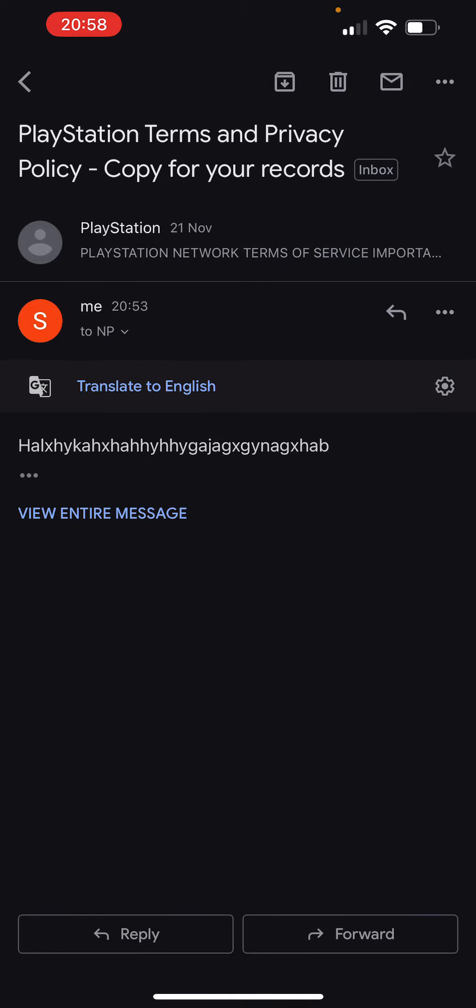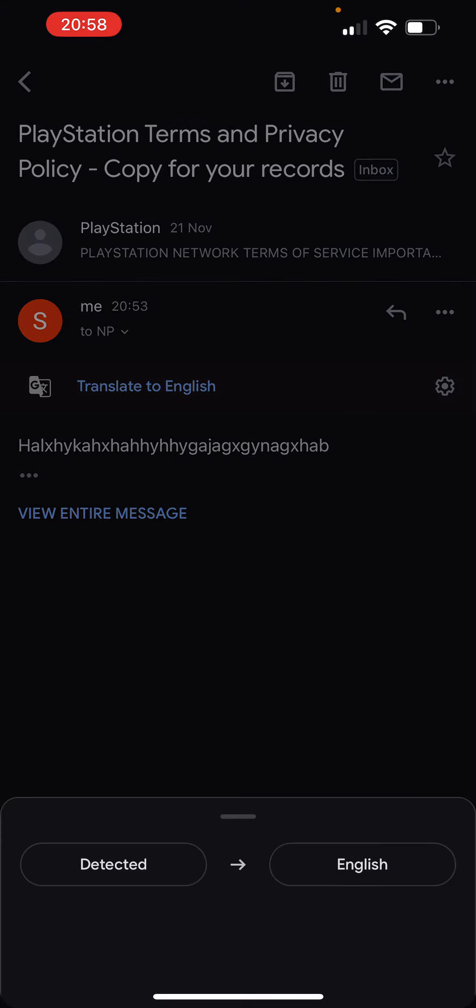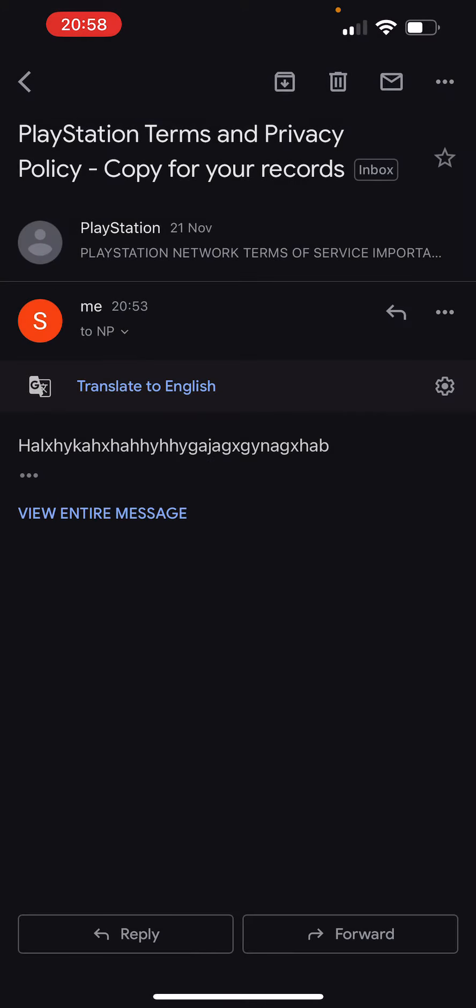will most likely be translating a text which is real. So yeah guys, this is how you do it. Thanks for listening guys, see you in the next one.